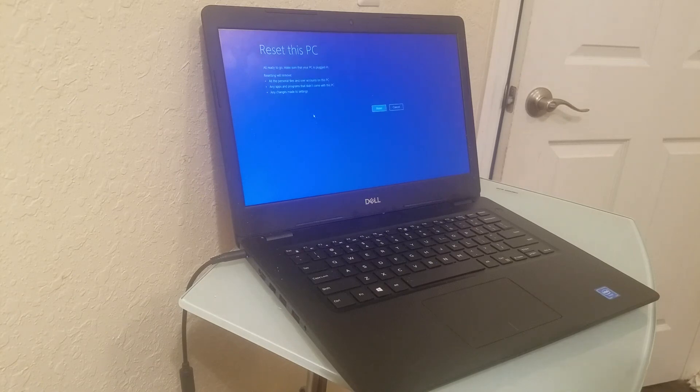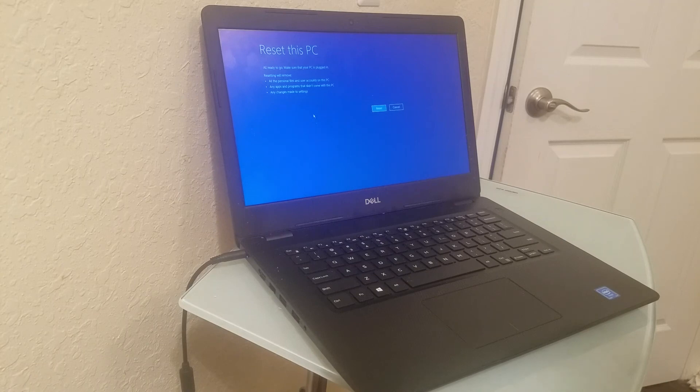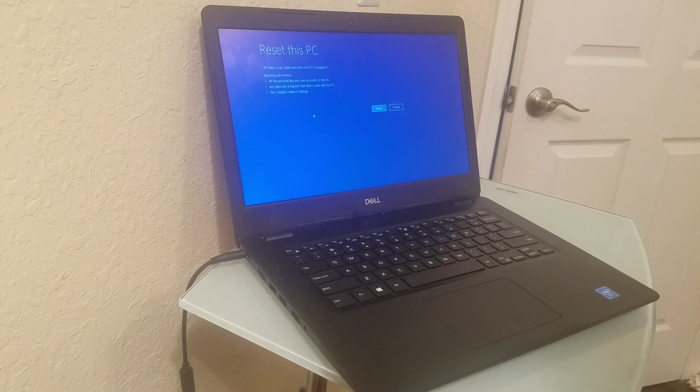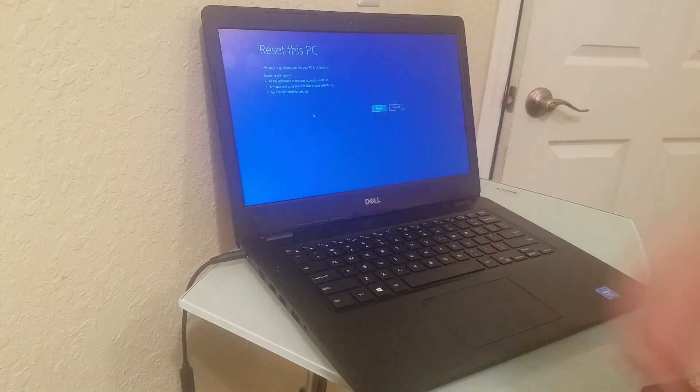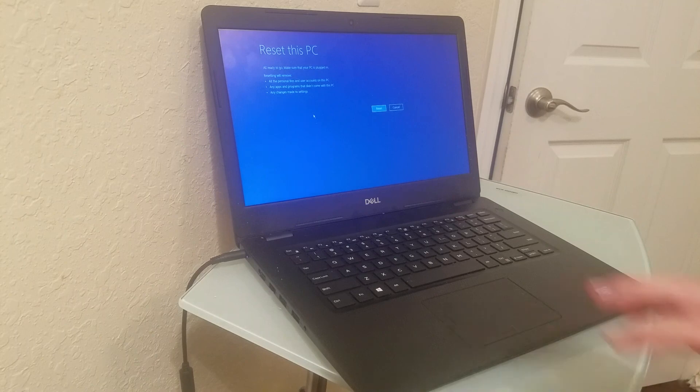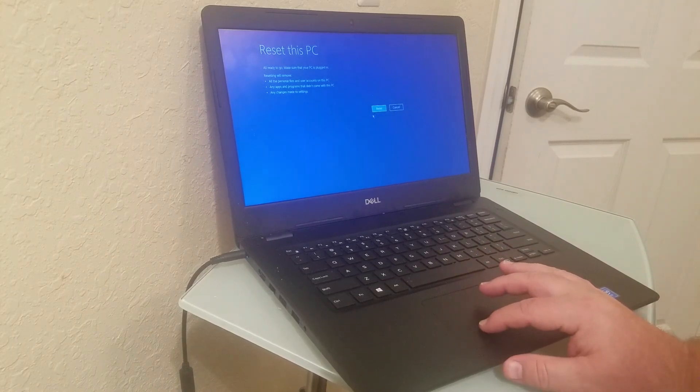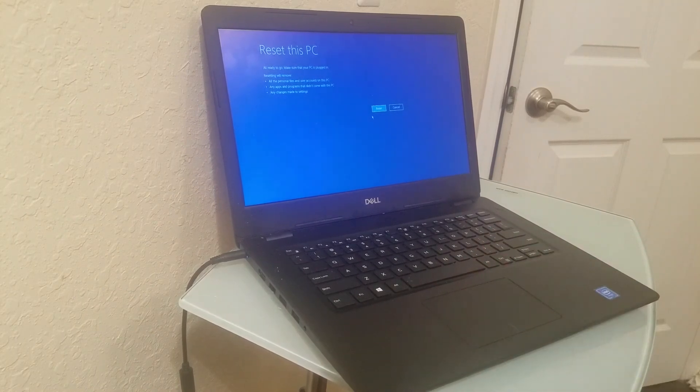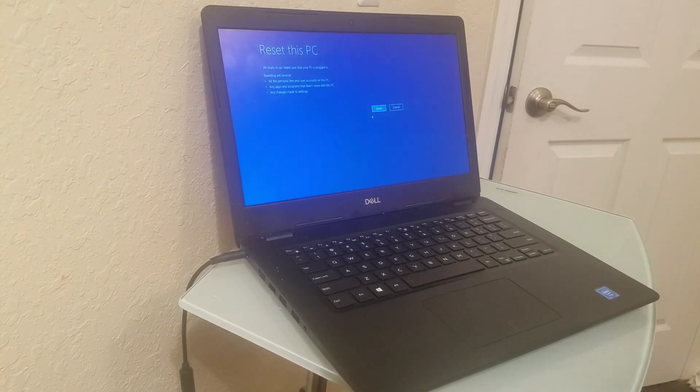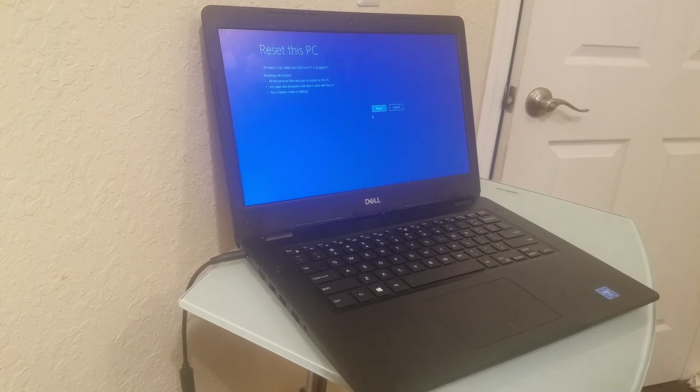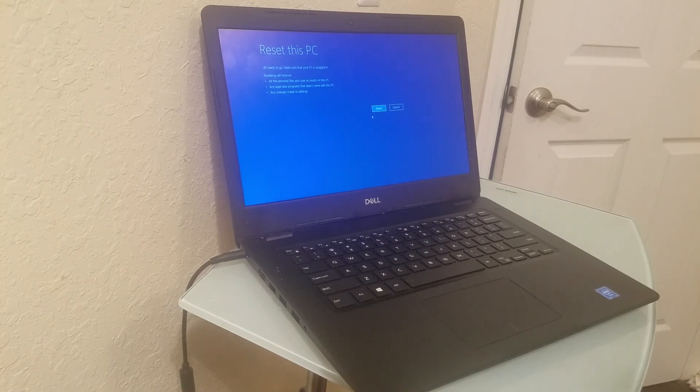It says all ready to go—make sure the PC is plugged in. Resetting will remove all personal files and user accounts, any apps and programs that didn't come with the PC, and any changes made to settings. Then you click reset and follow through. It usually takes about 20 to 30 minutes to uninstall everything.